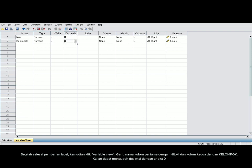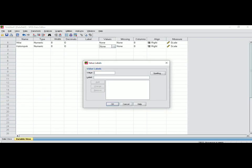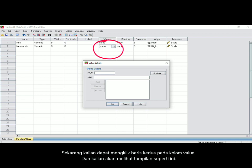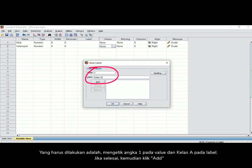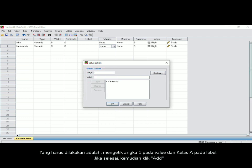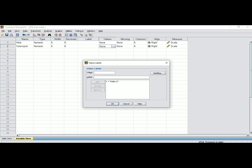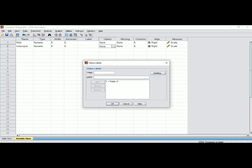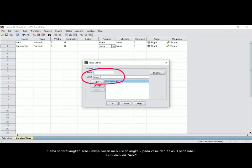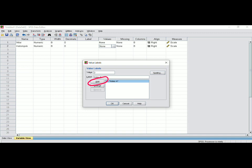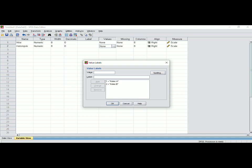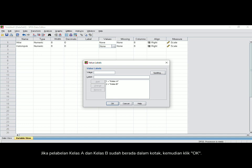You may change the decimal to 0. Now you can click the value column in the second row and you will see this view screen. Type 1 in the value and Class A in the label, then click Add and OK. Now type 2 in the value and Class B in the label, then click Add. You can see that Class A and Class B are now in the box, then click OK.